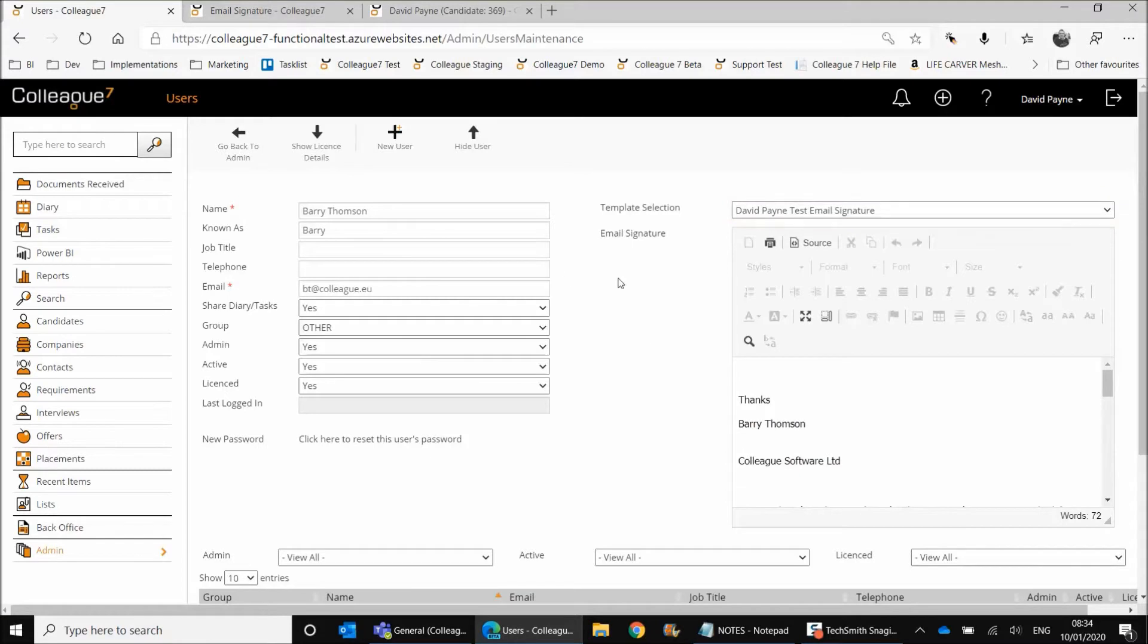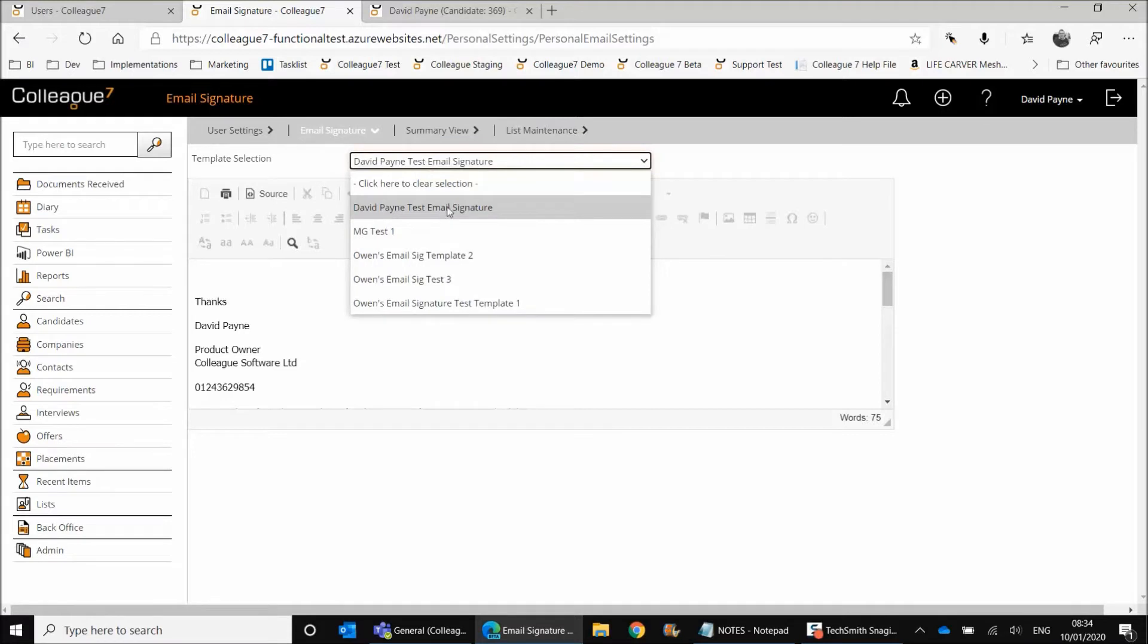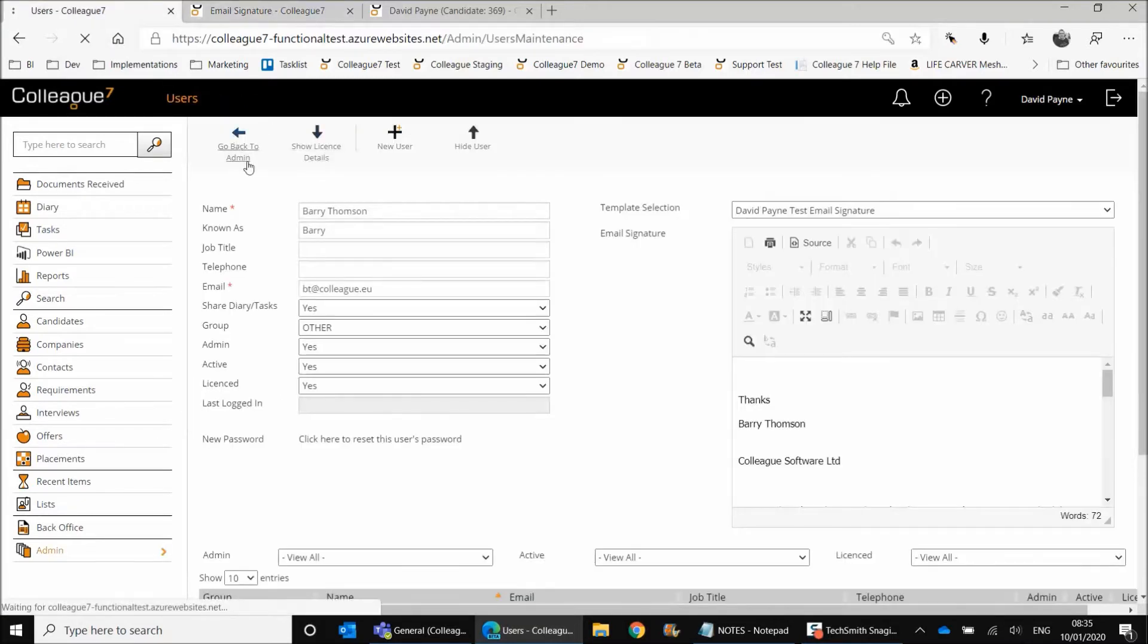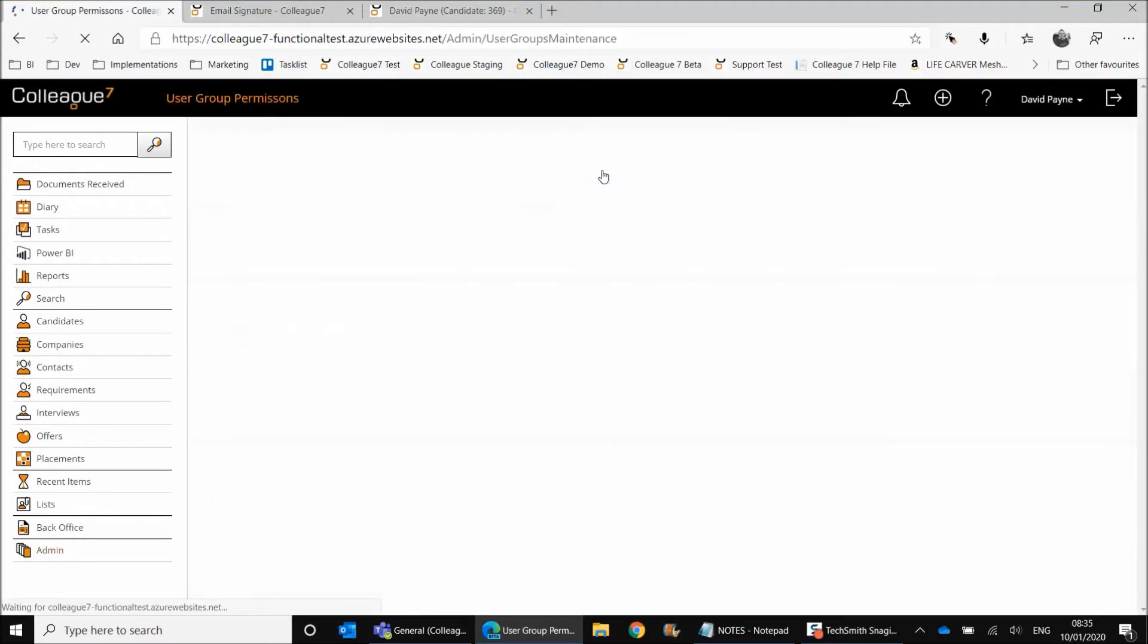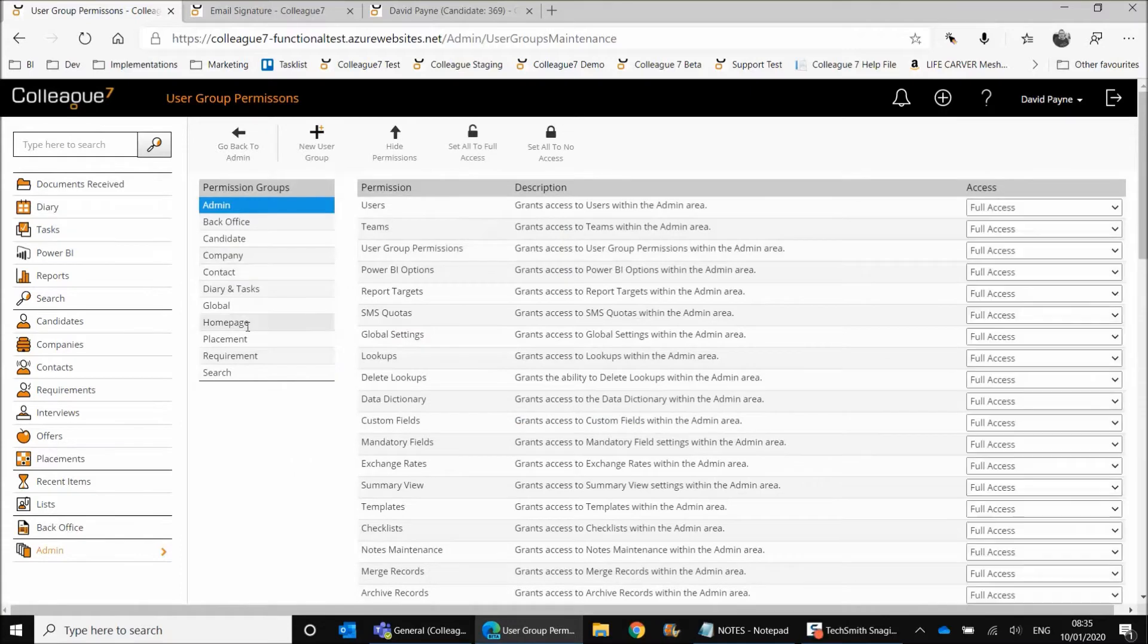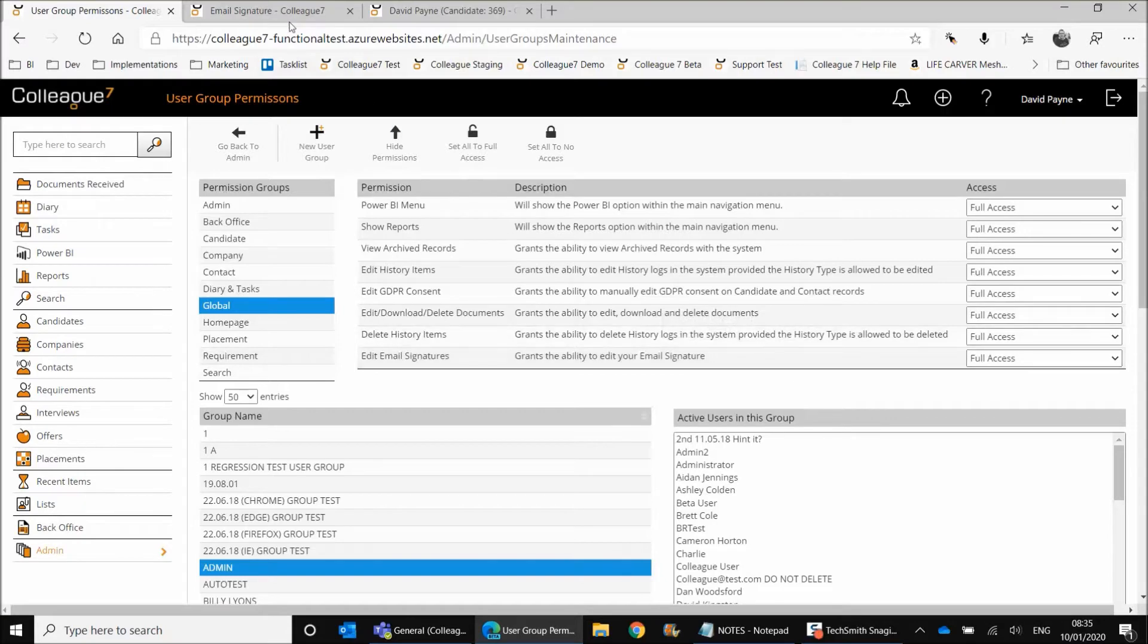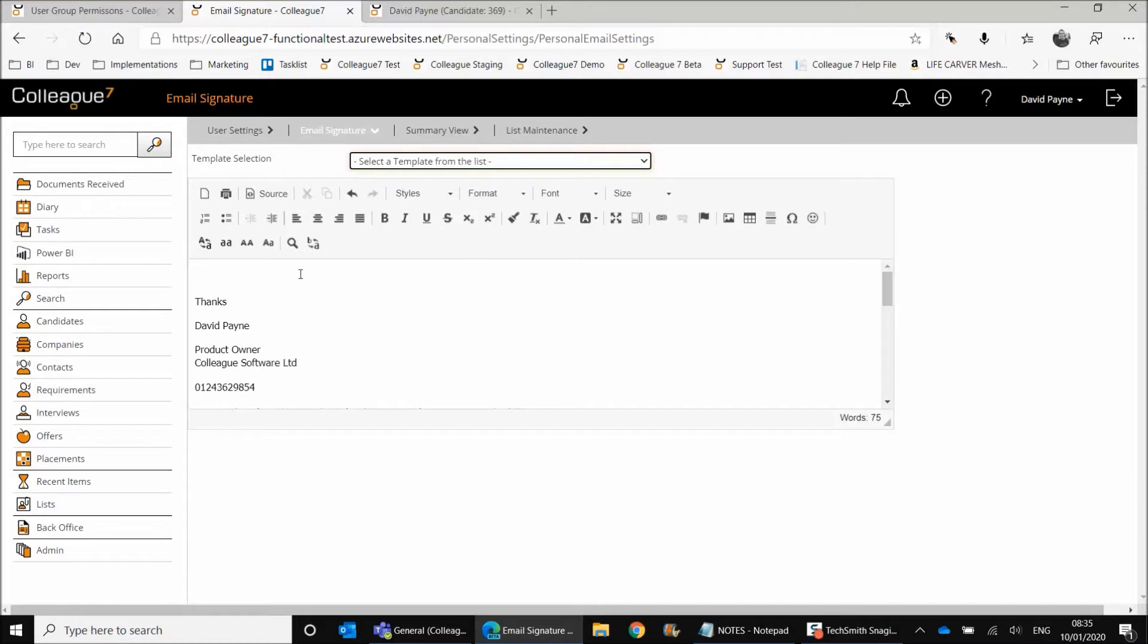That can be done by administrator at a user level, but also if you're in user settings, personal settings for the individual user, there's a template selection. This is dependent on whether or not they have that user group permission option available to them. So just go back to user group permissions just to highlight that. If I go back to user group permissions and if we select user group within global, there's an option here of edit email signatures. So providing that has been granted, the individual user will be able to assign their own email signature from the email signature template. Or if no email signature is assigned, they can just type in their own.